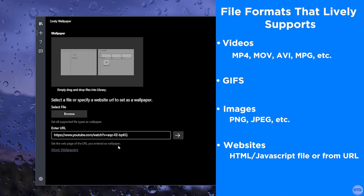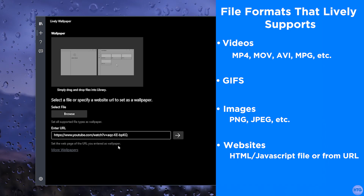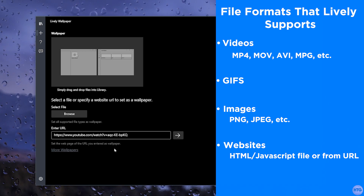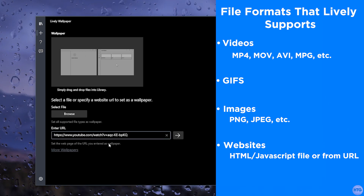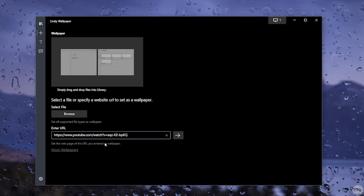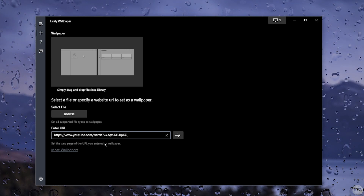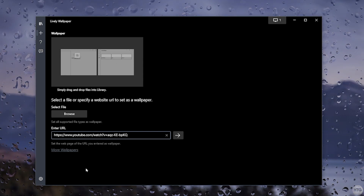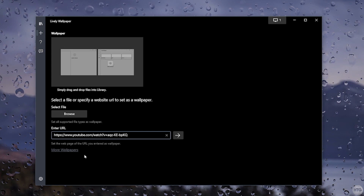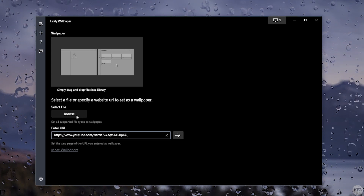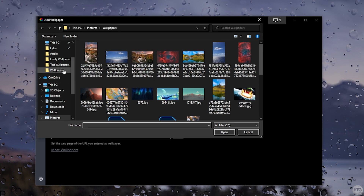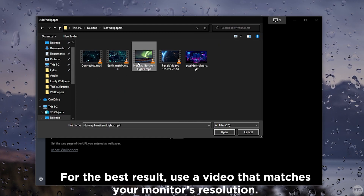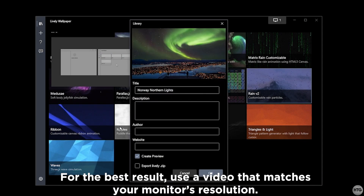You can also import a local HTML file with JavaScript, use a YouTube video from a URL (which I'll show later), or even use a YouTube live stream. For this first example, I'm going to import a video from my hard drive, so I'll click Browse to find it.